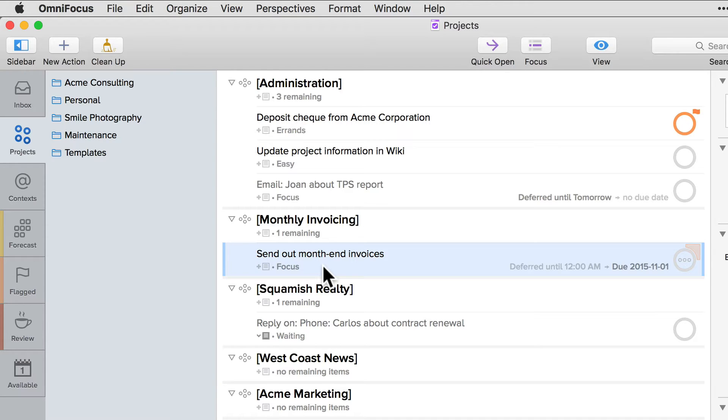OmniFocus 2.3 for Mac introduces a column layout option that makes it possible to include the item name and details on the same line. This more compact view allows more items to be displayed on the screen at once and can be useful if you're using a smaller screen and navigating longer lists of projects, groups and actions.